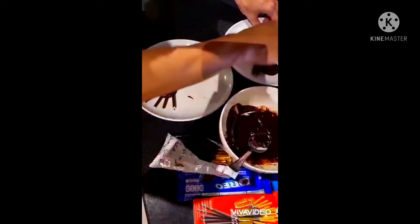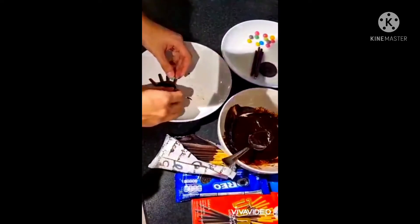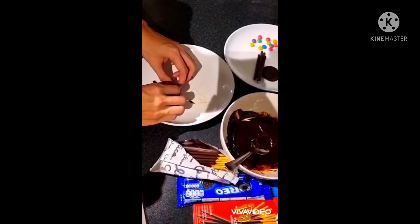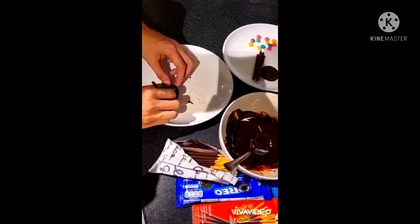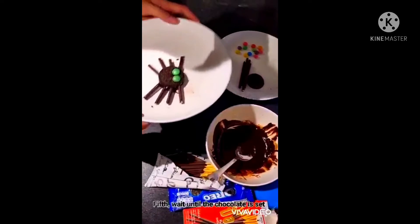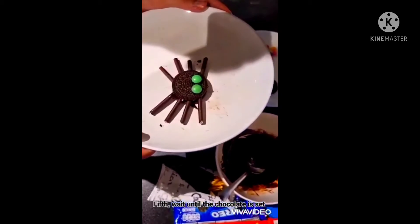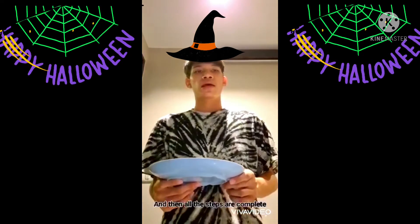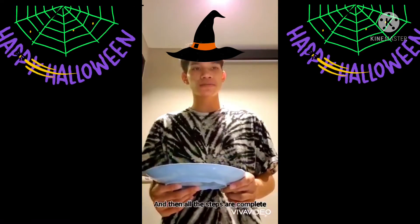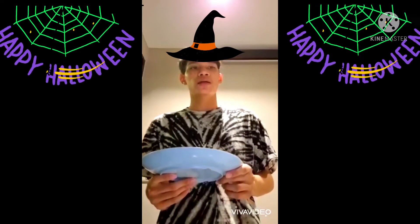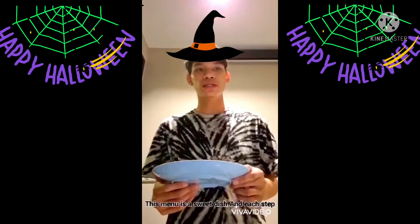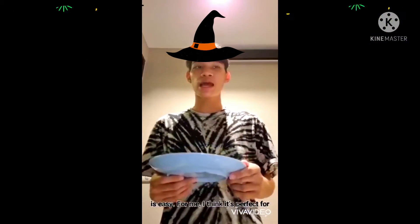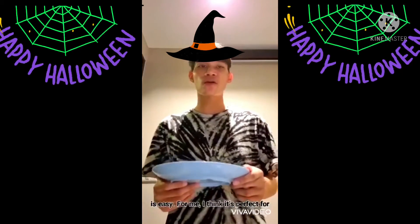Put chocolate into small pieces. Done! Wait until the chocolate is set and serve. All the steps are complete. This menu is sweet and each step is easy. I think it's perfect for Halloween.